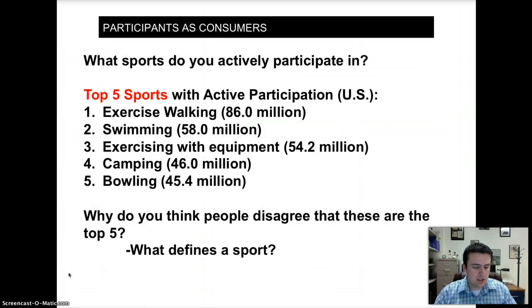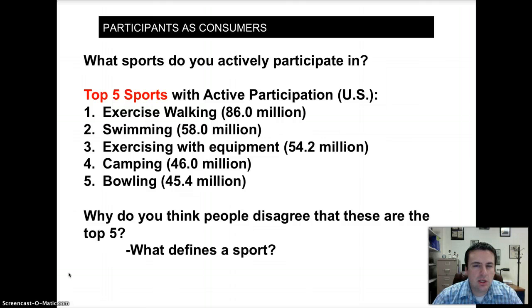The majority of people in the United States have some sort of physical activity. It might be walking, it might be running, it might be playing competitive sports, but everybody usually has some sort of activity that they participate in, have participated in, or will participate in. What you have to think about is, well, what is most popular?